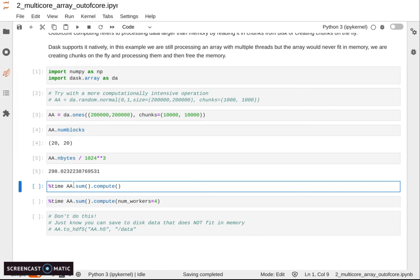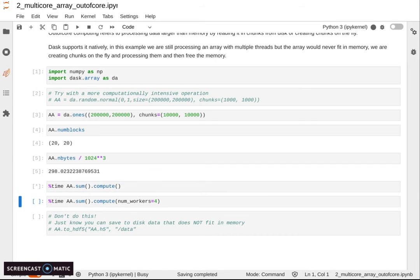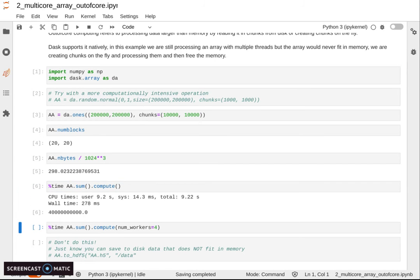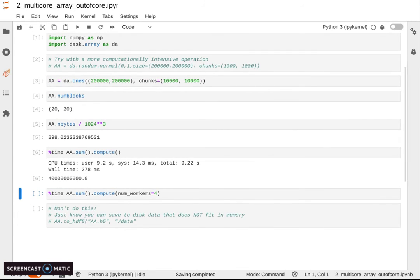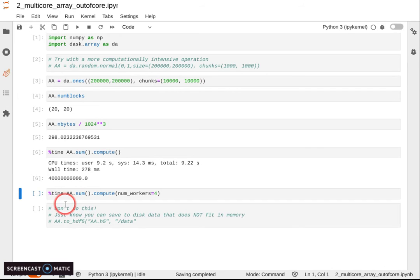Dask can automate all of that for us. It's going to just create some number of chunks in memory, process them to the end, and then accumulate the results.